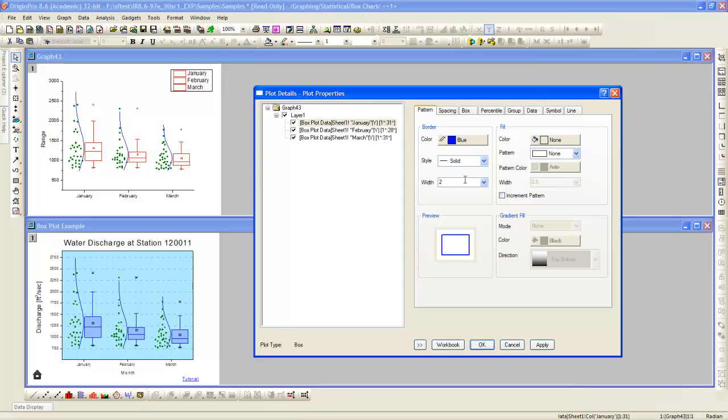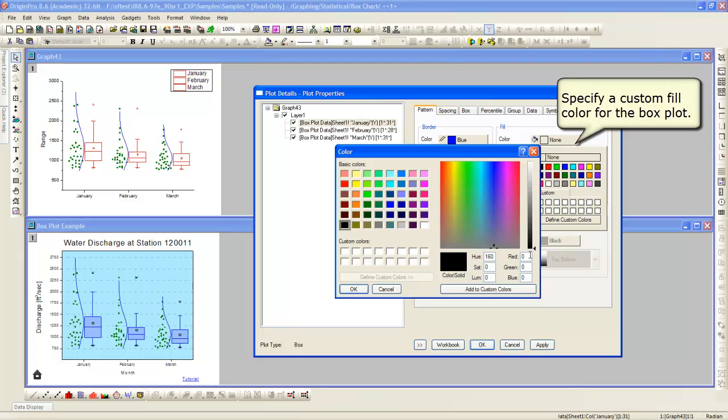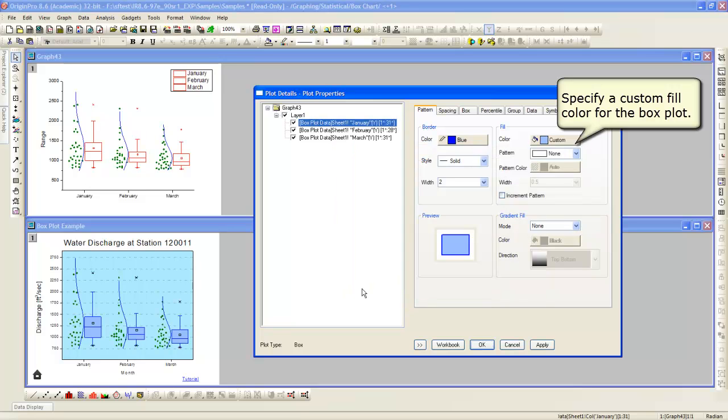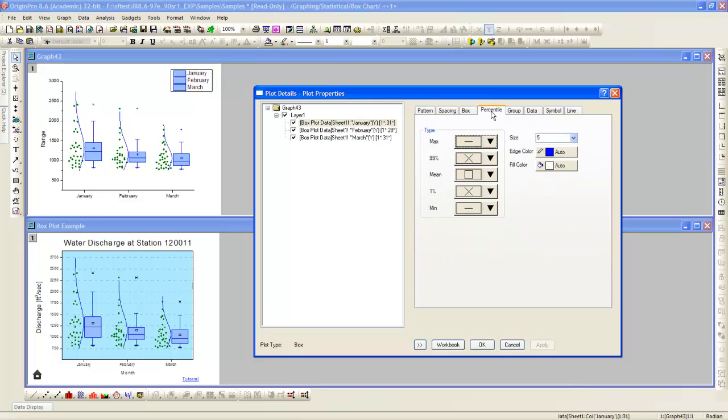Next, we will change the color and width of the box itself. We can specify a custom color using RGB. Applying this change, you see the boxes now match the blue of the plot below.